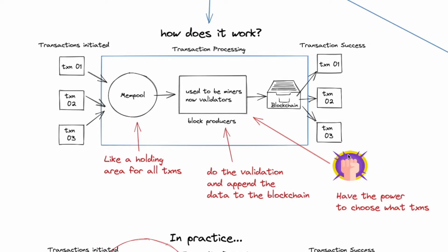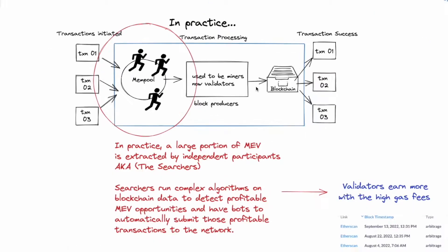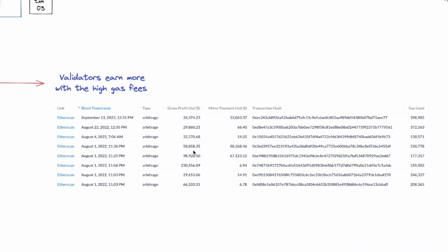Now technically validators have all the power in selecting the pending transactions depending on the economic incentive. However, in practice there's this thing called searchers. They are independent actors. They are actively monitoring for profitable transactions in the mempool and push it to the validators, and most of the searchers they use bots. Now these MEV profits are being shared with the block producers, and most of the time MEV are being used in arbitrage conditions.